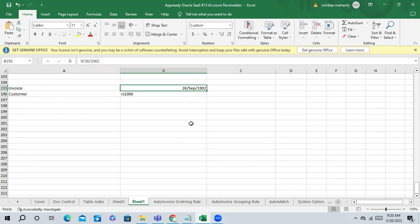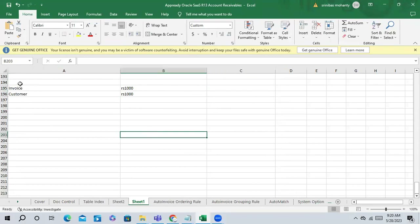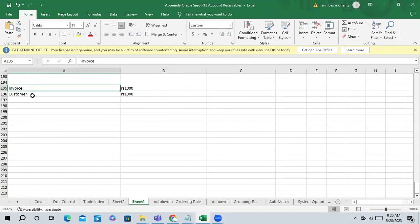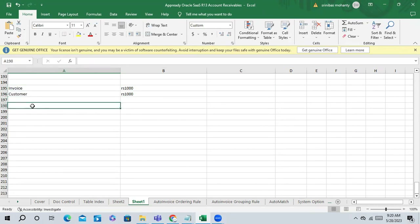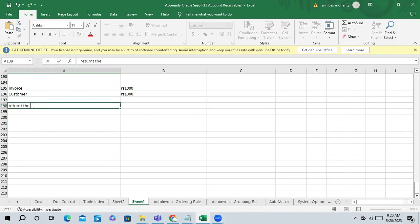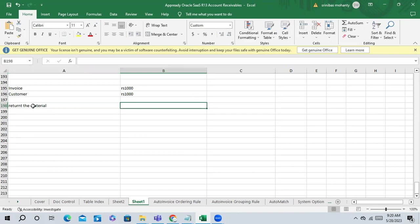It's a real time scenario. You invoice and apply the customer receipt to the invoice. Now everything is fine. After 15 days, the customer has returned the material. So what can you do in this case?